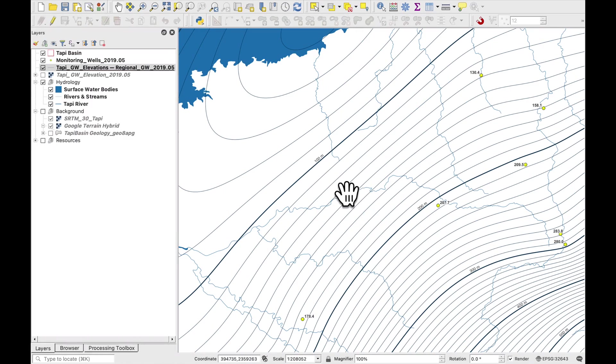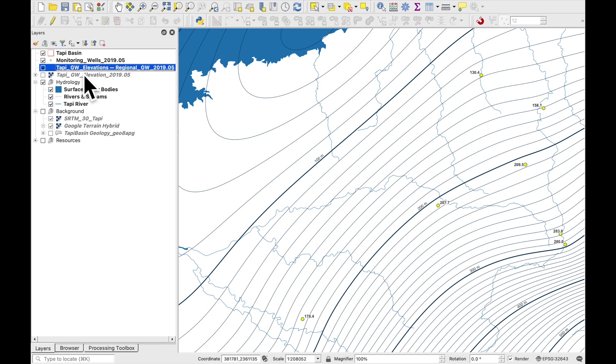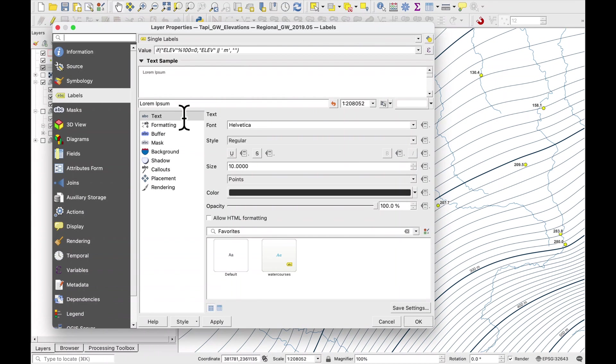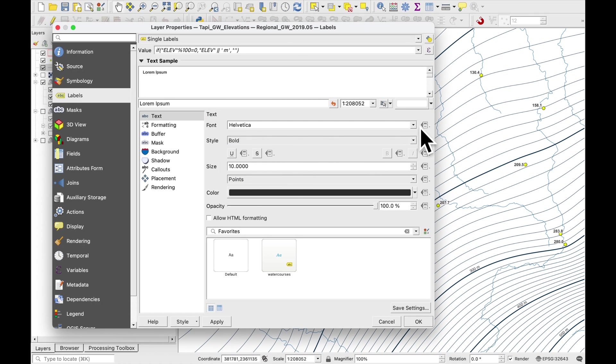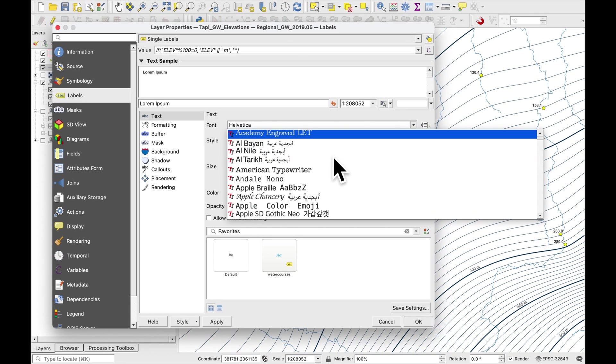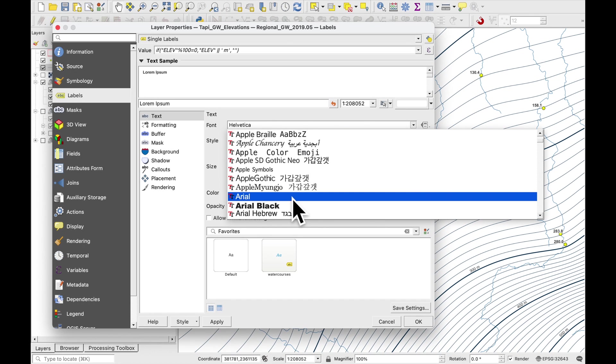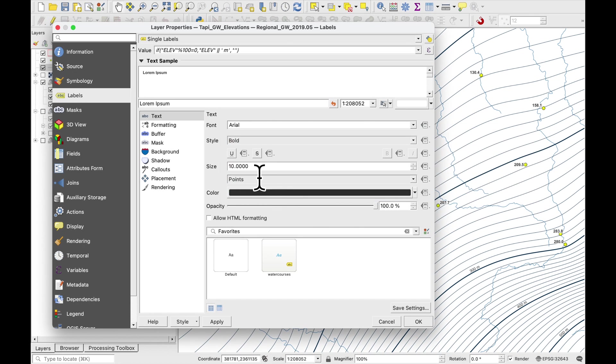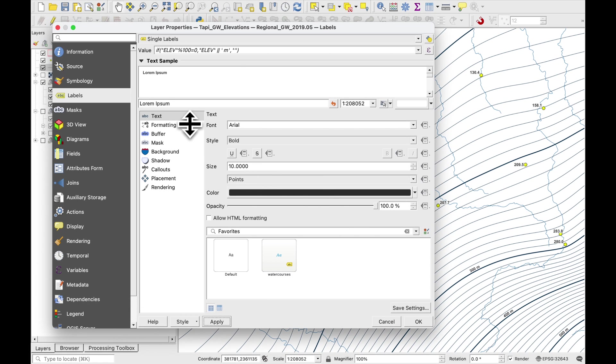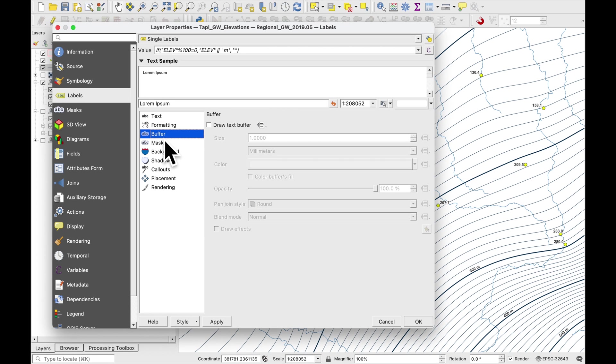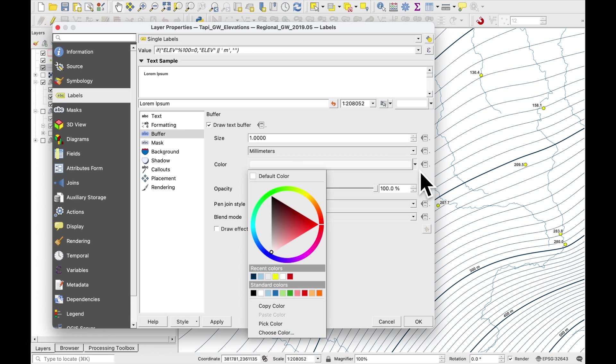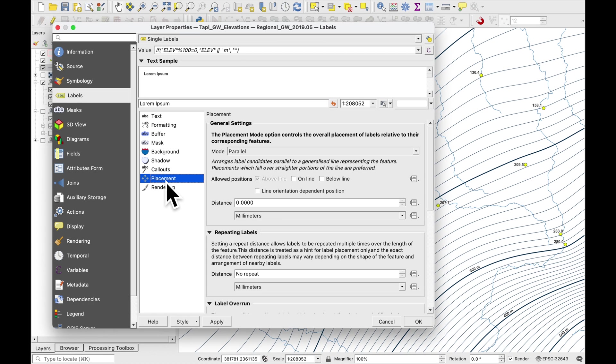Okay you can see here 100 meters, 200, 300. But we still need to work on the presentation. Use Arial. Press apply. Now we'll add a buffer of a millimeter.